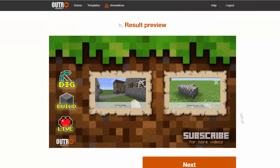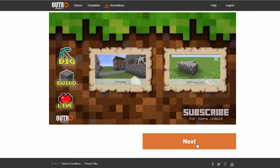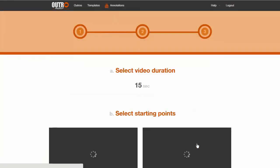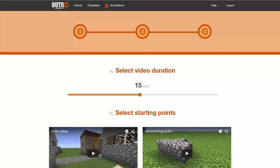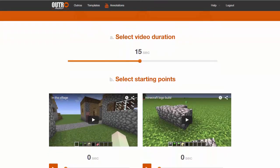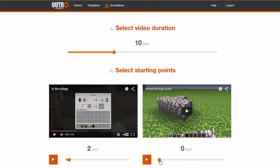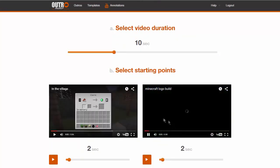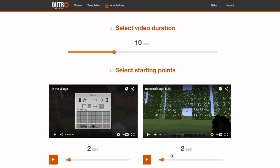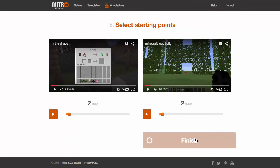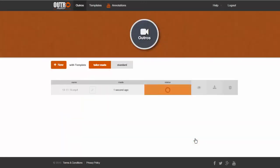You can view a preview at the bottom of the page, and if you are satisfied, go ahead and click Next. Here you select the duration and starting point of the videos. Clicking Finish will produce the final outro video, which you can then download and use with your video editing software.